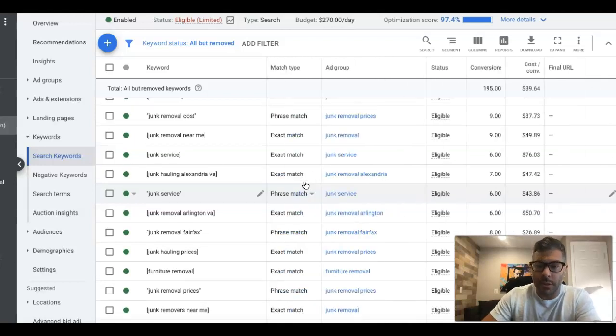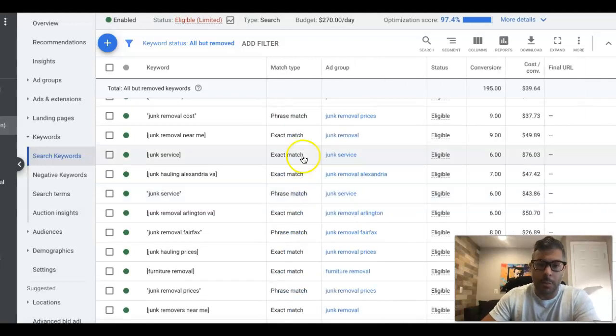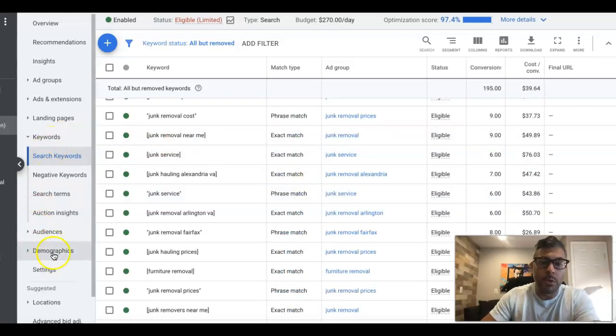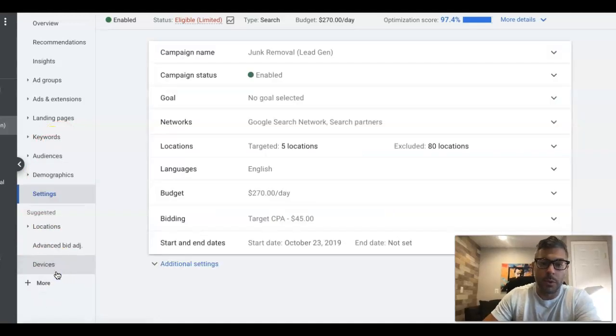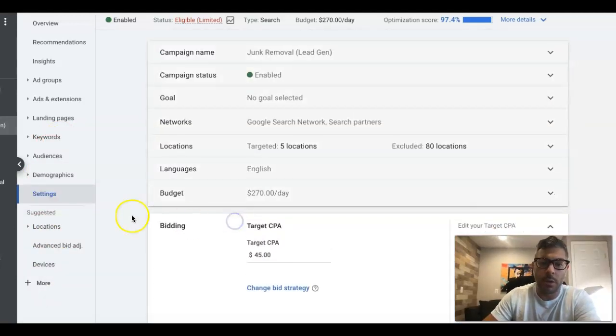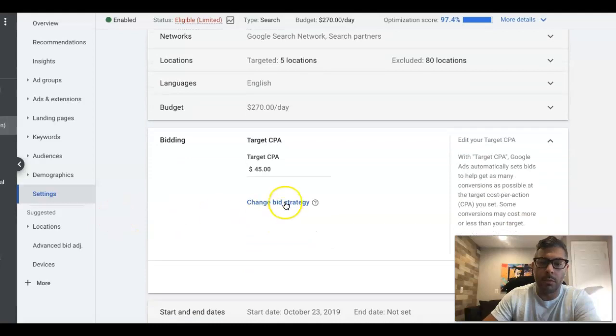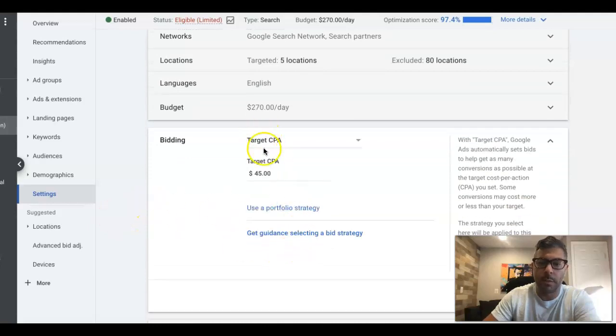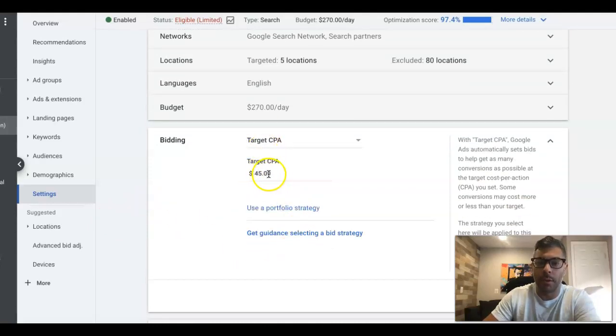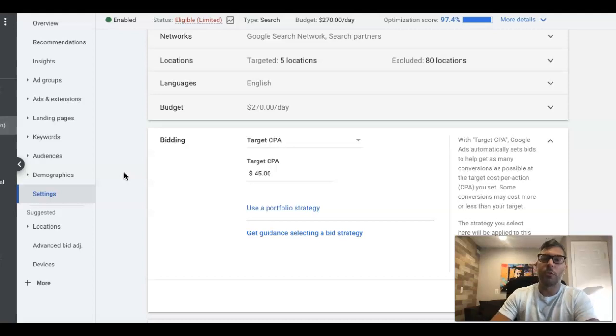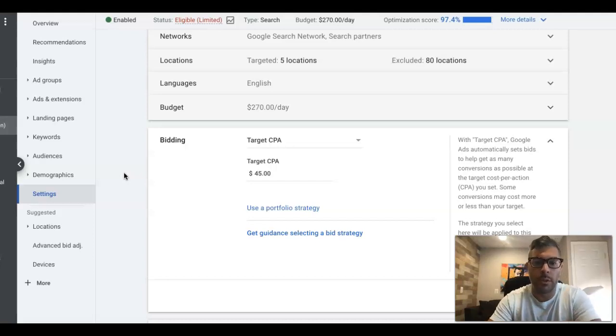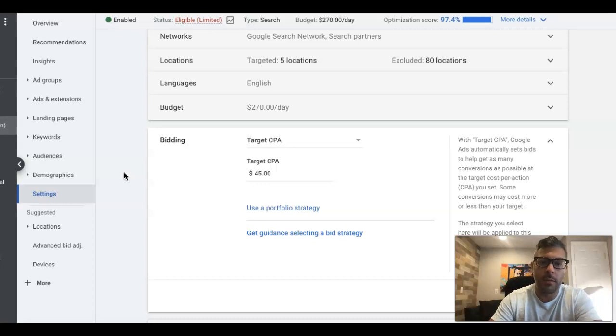Best advice when you're setting Target CPA: most of the time, Google's going to give you a suggestion when you go to set it. You would come into your bidding and you can change bid strategy and you choose Target CPA. There'll be a number in here that Google's going to tell you, and how they get that number is based off of your campaign history.